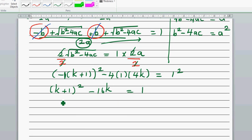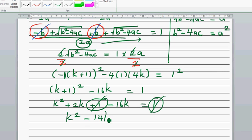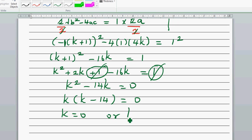Expanding (k+1) squared gives k squared plus 2k plus 1 minus 16k equals 1. The plus one on both sides cancels, leaving k squared minus 14k equals zero. Factoring out k: k times (k minus 14) equals zero. So k equals zero or k equals 14.